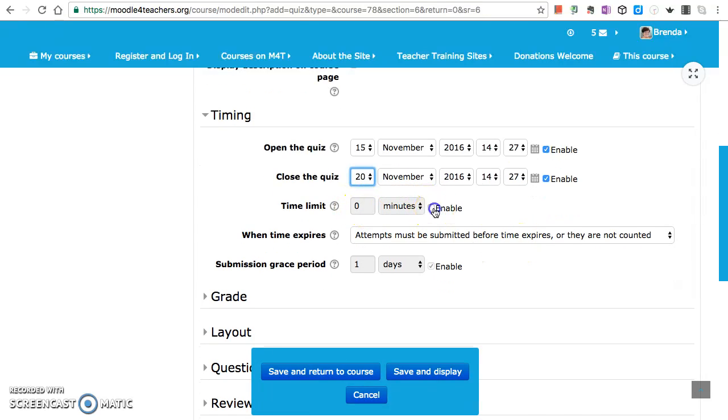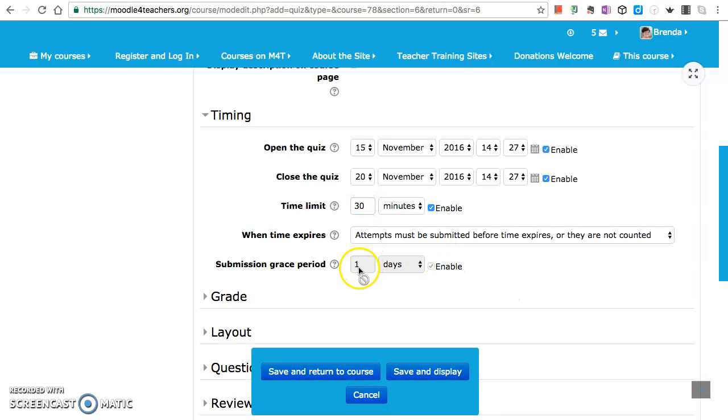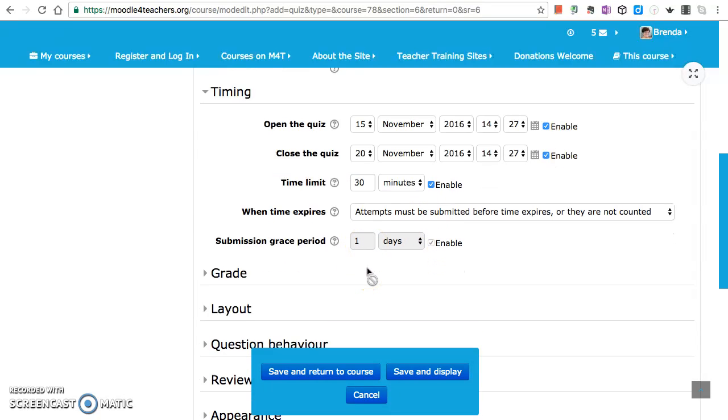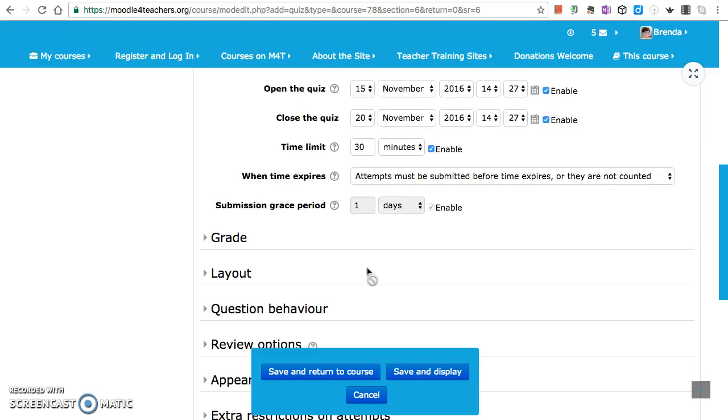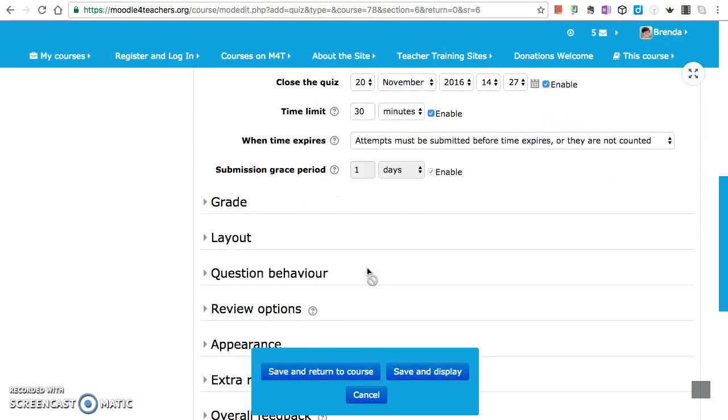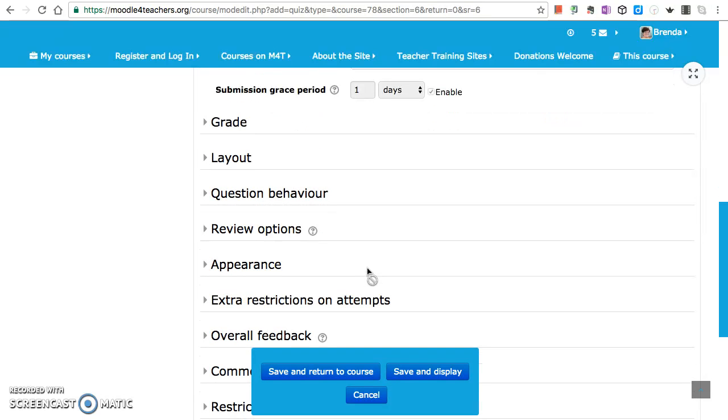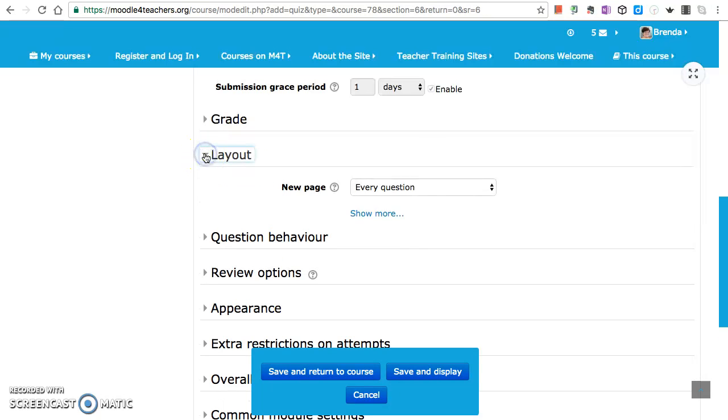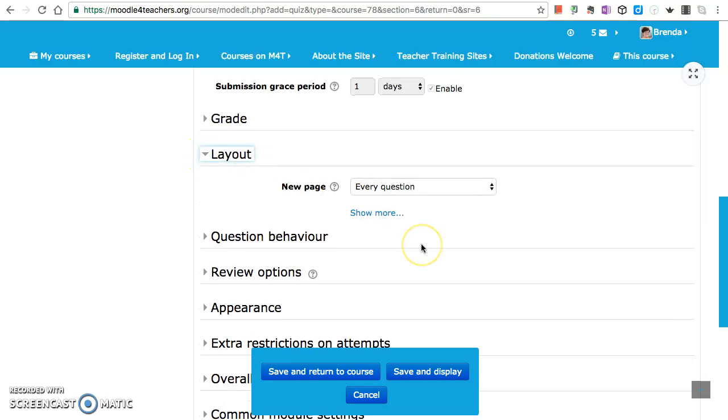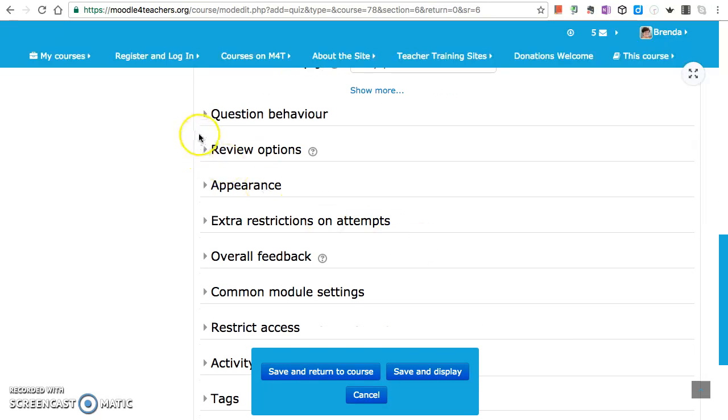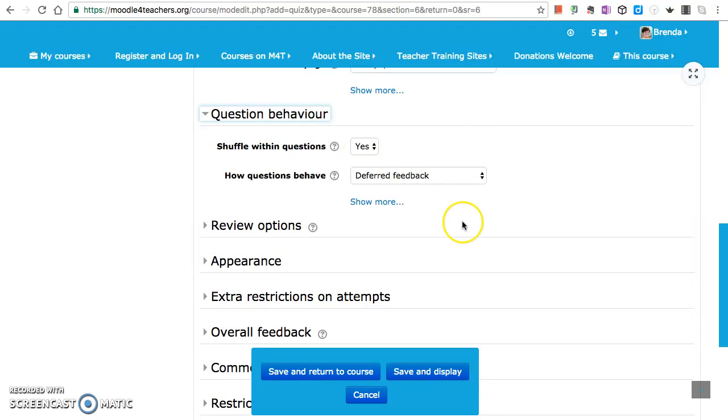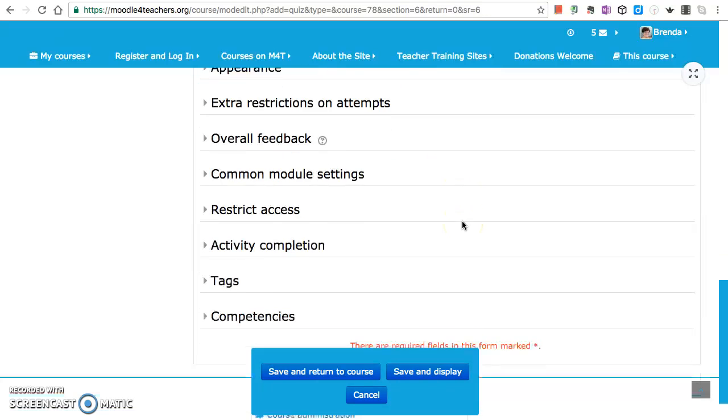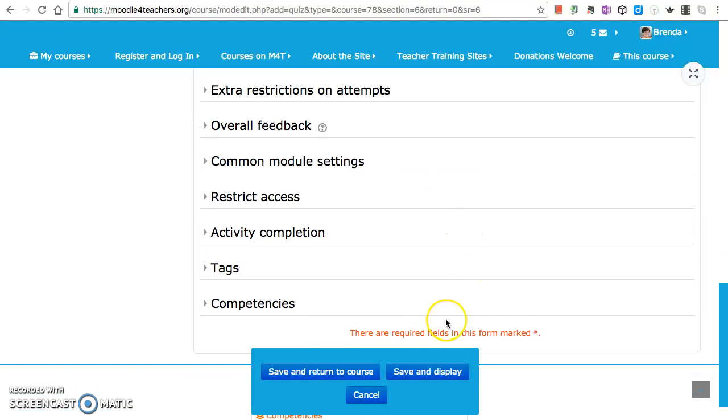And the time limit, let's make it 30 minutes. Okay, there are many more options under this. While we're putting together a form you can choose the type of questions and the layout. So let's save it.